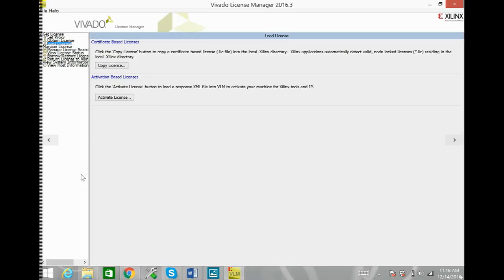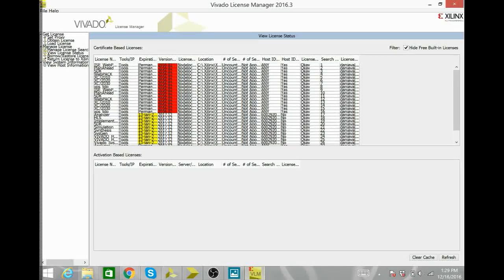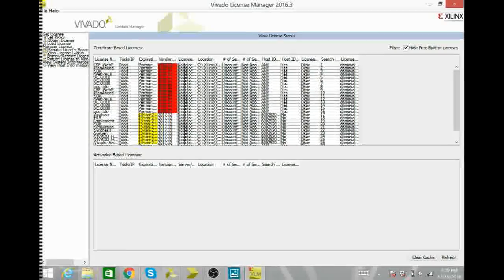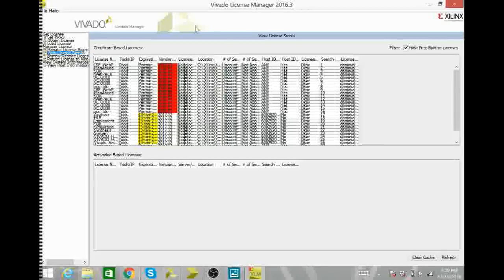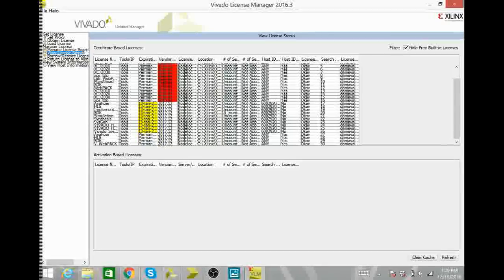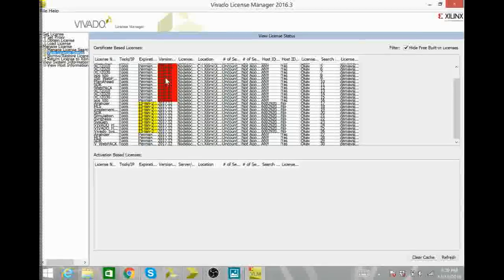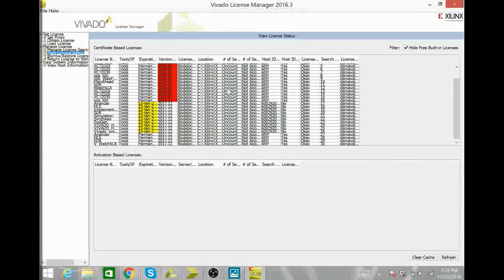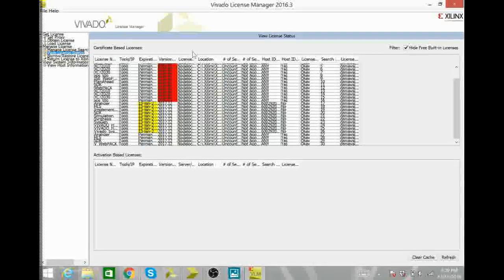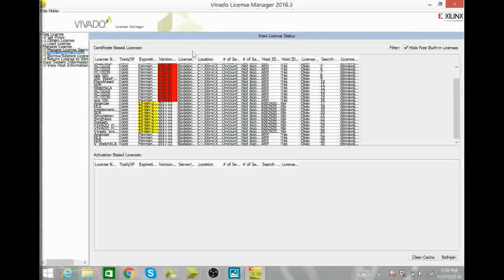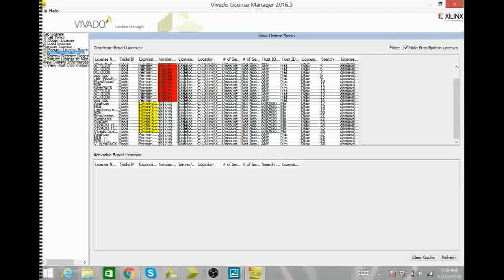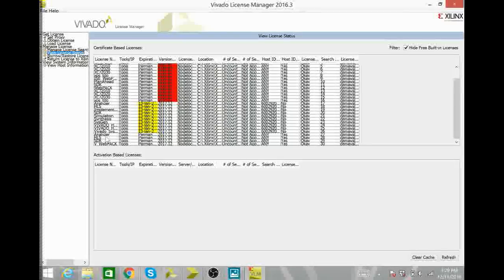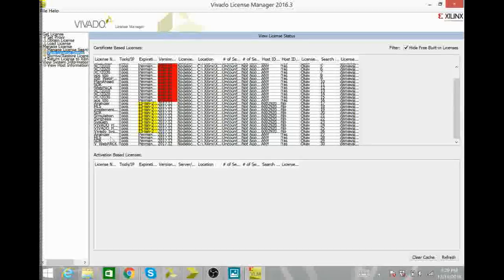Then go to view license status and it should look like this except without all the red stuff. The red stuff is from previous versions of Xilinx that I've downloaded. But you should have the Webpack, HLS, SDK, and analyzer.